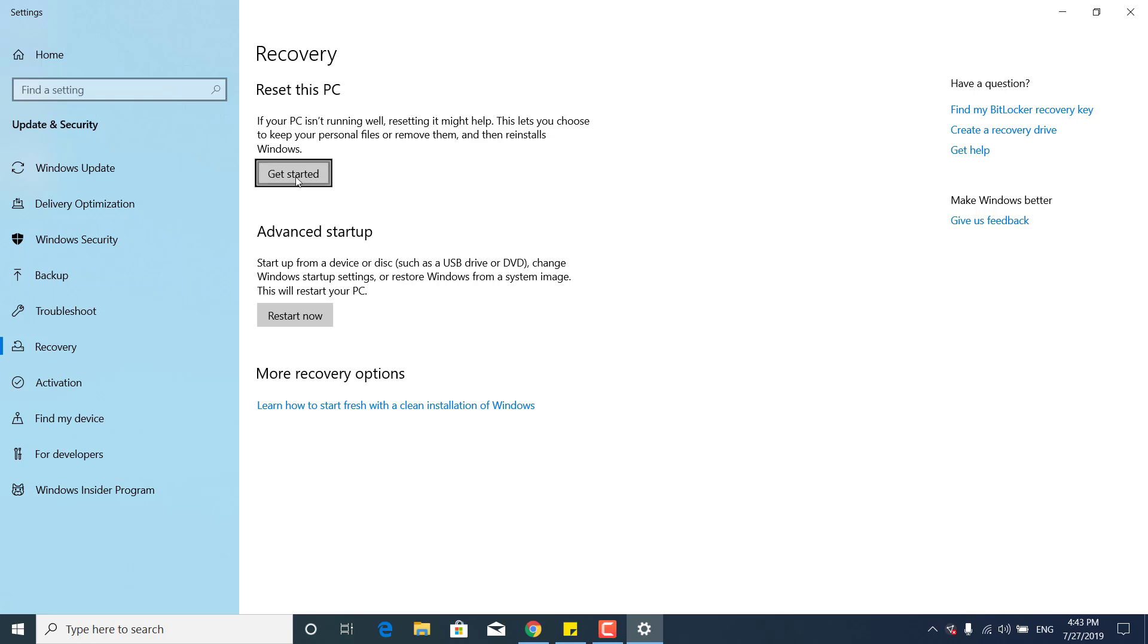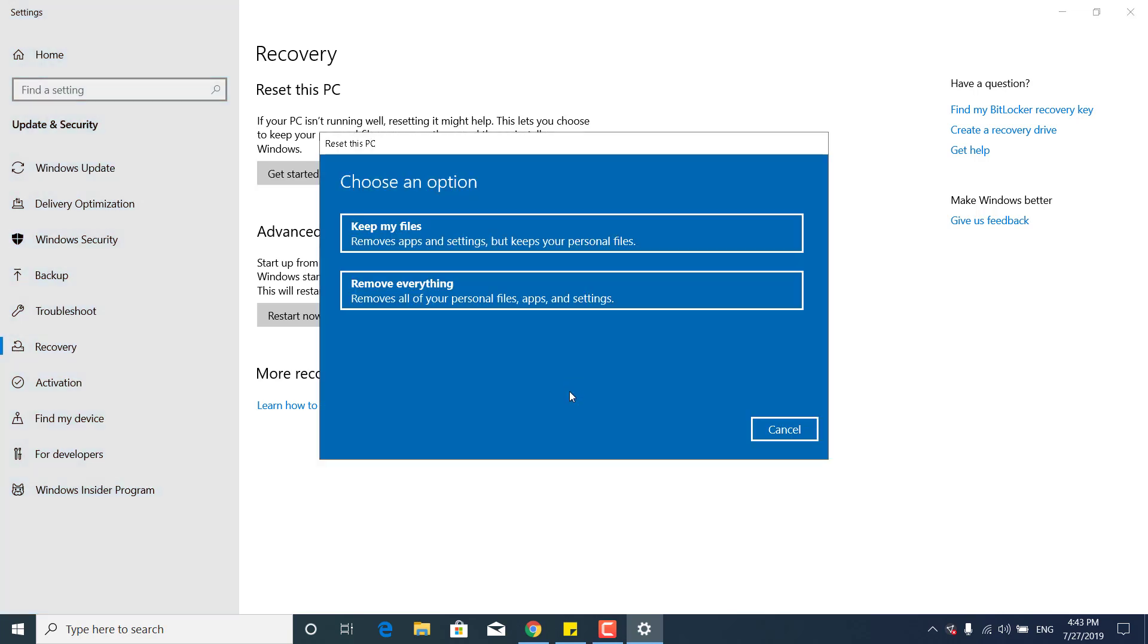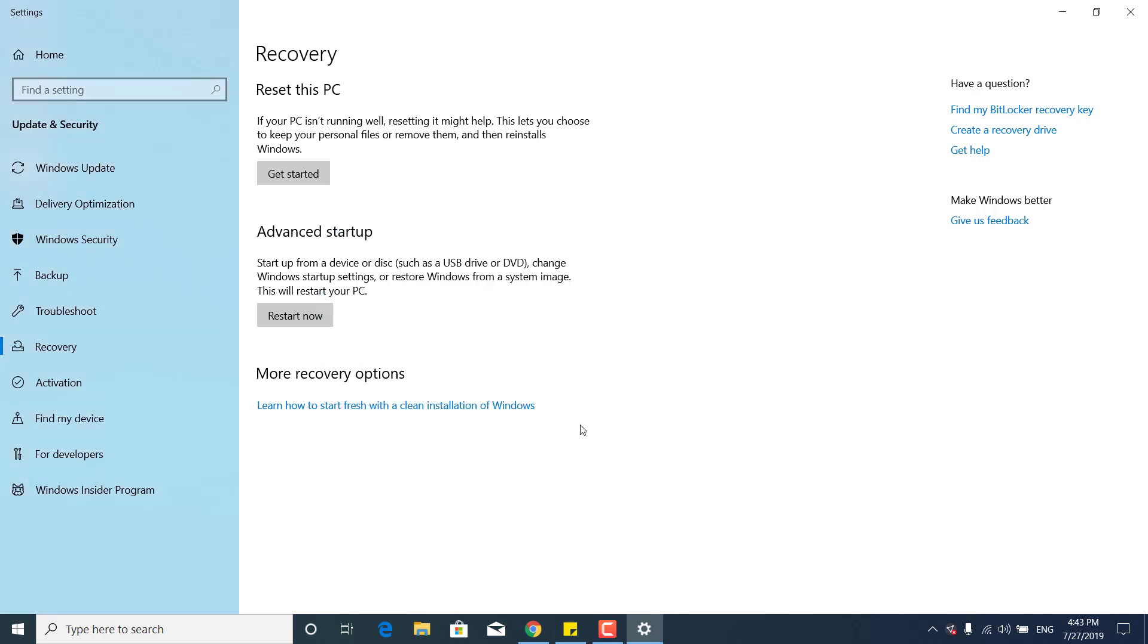What you want to do is simply click on Get Started. And you can choose to Keep My Files, and it will remove the apps and settings but keep your personal files. And you can choose to Remove Everything. I would advise you to remove everything and just transfer your files onto a flash drive or onto another external hard drive, etc. And this will just reinstall everything on your PC.